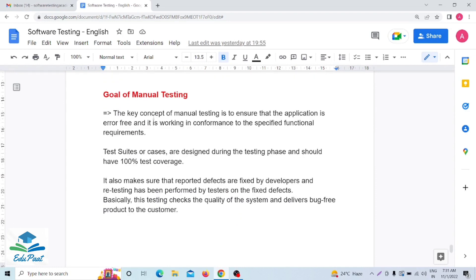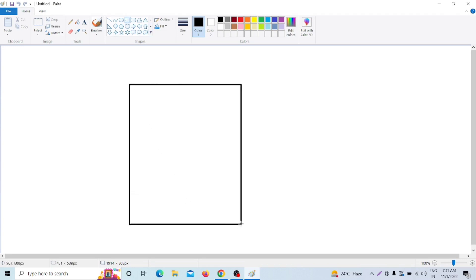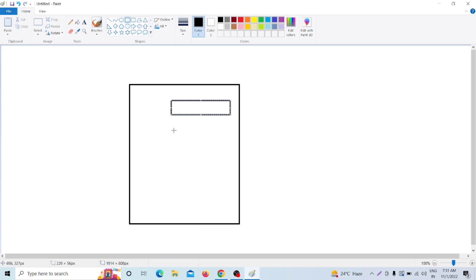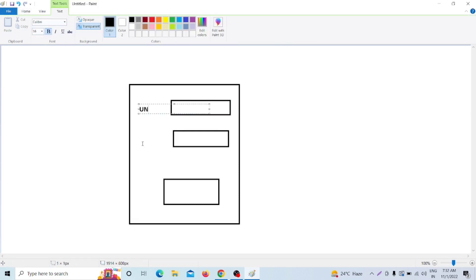The goal of manual testing is to ensure that the application is error-free and is working in conformance to the specified functional requirements. For example, suppose a client has given us an application with a username field, a password field, and a login button. That is: one field is the username, one is the password, and one is the login button.